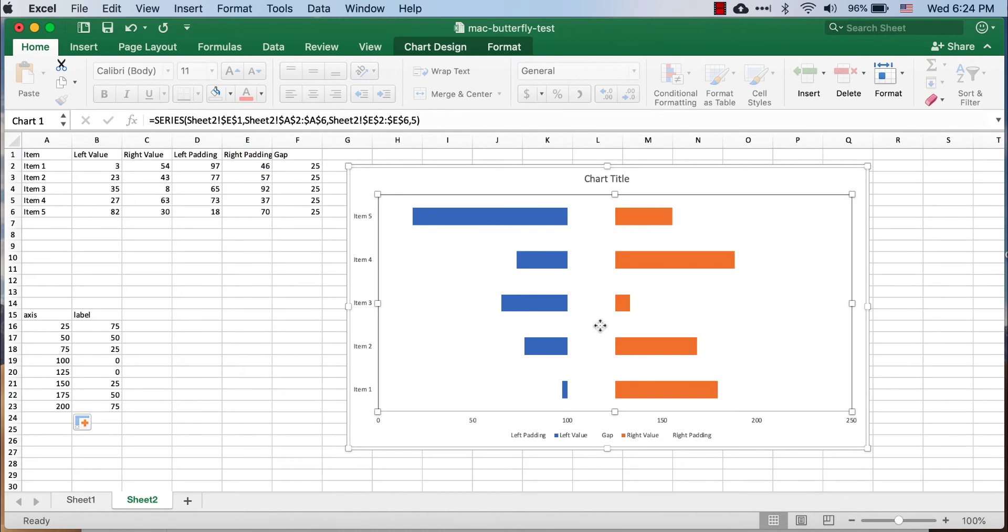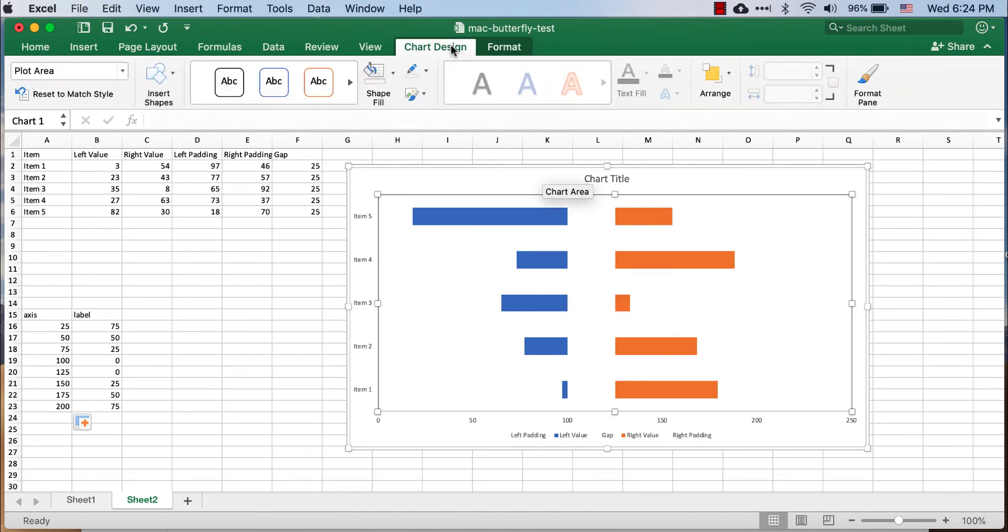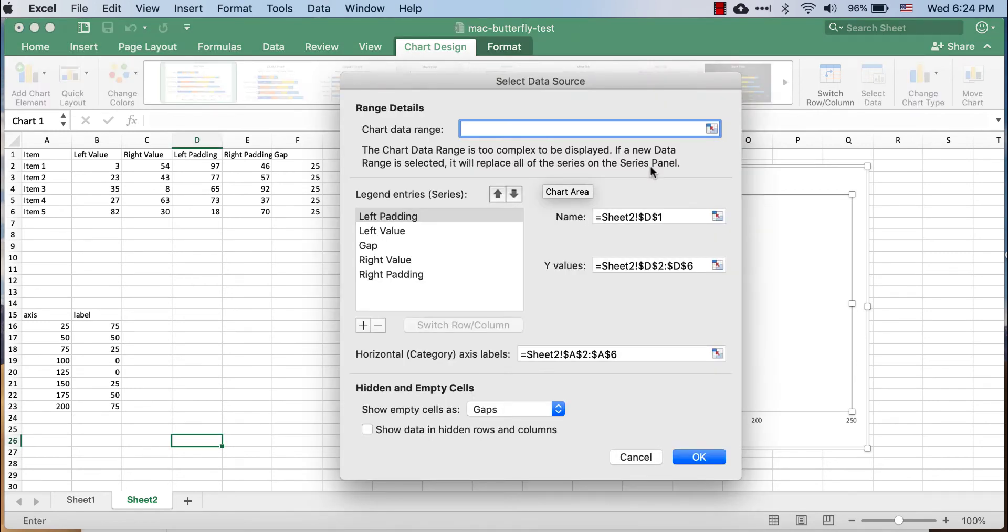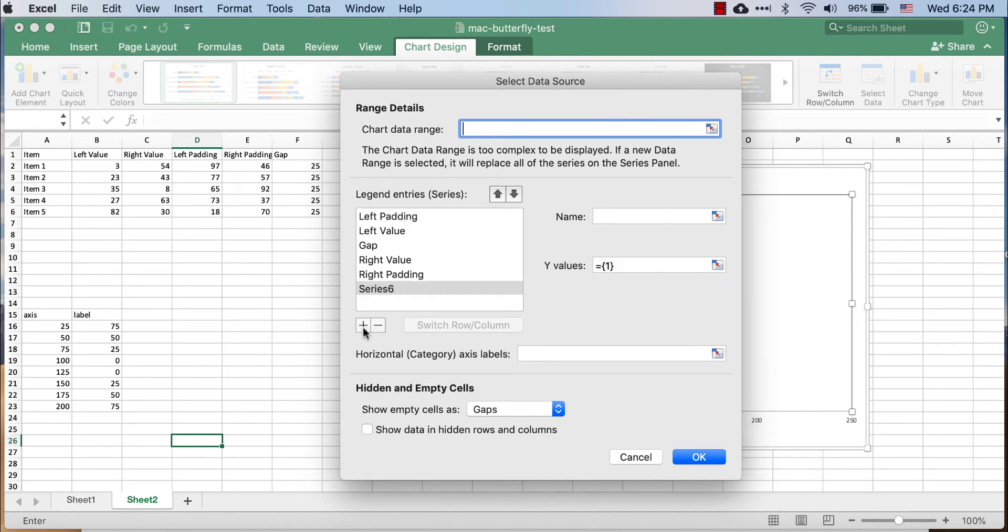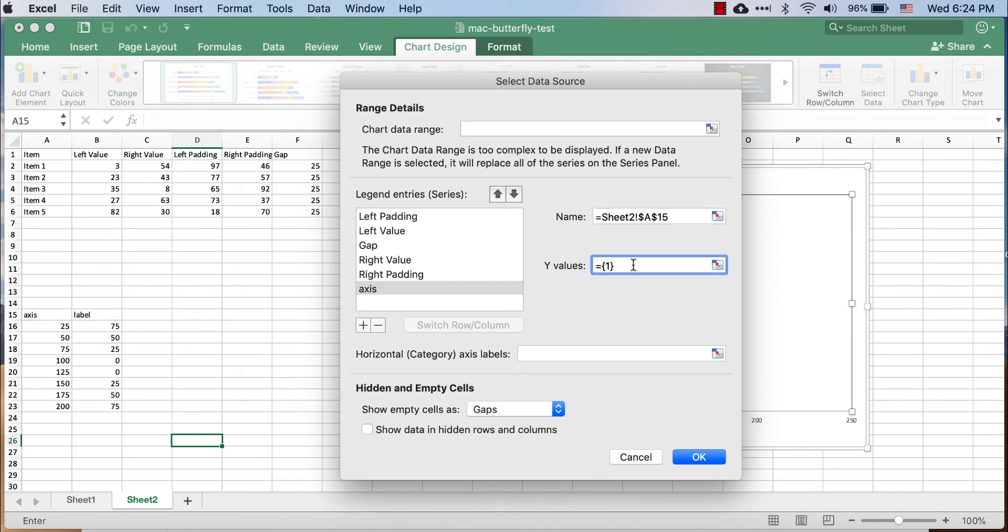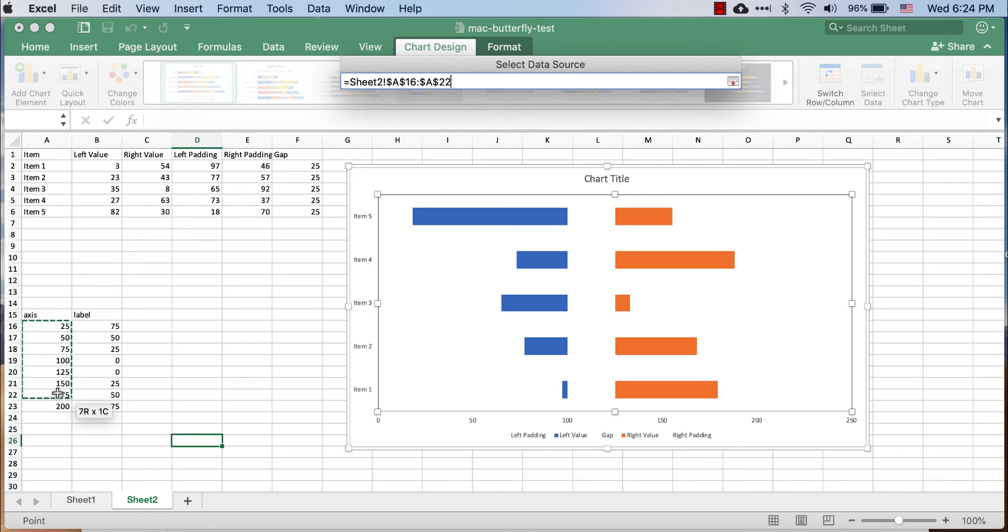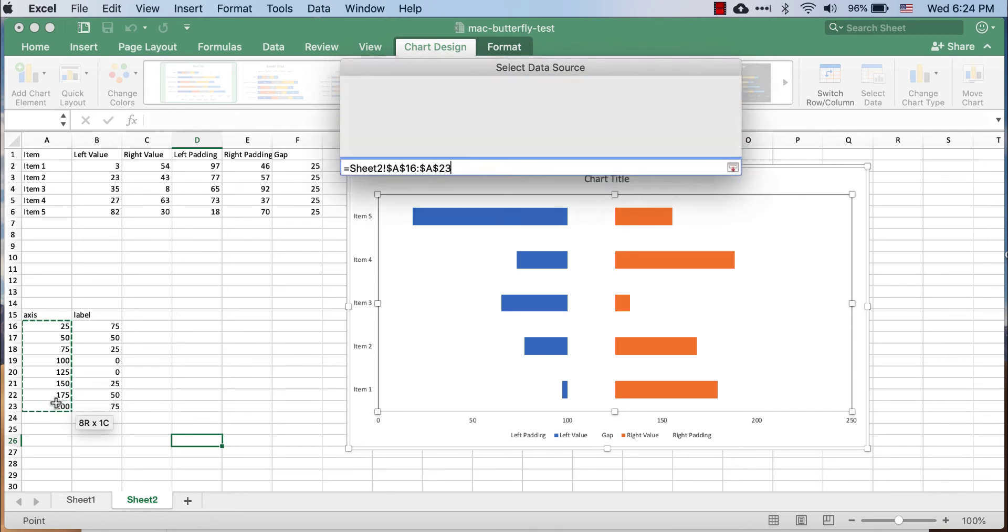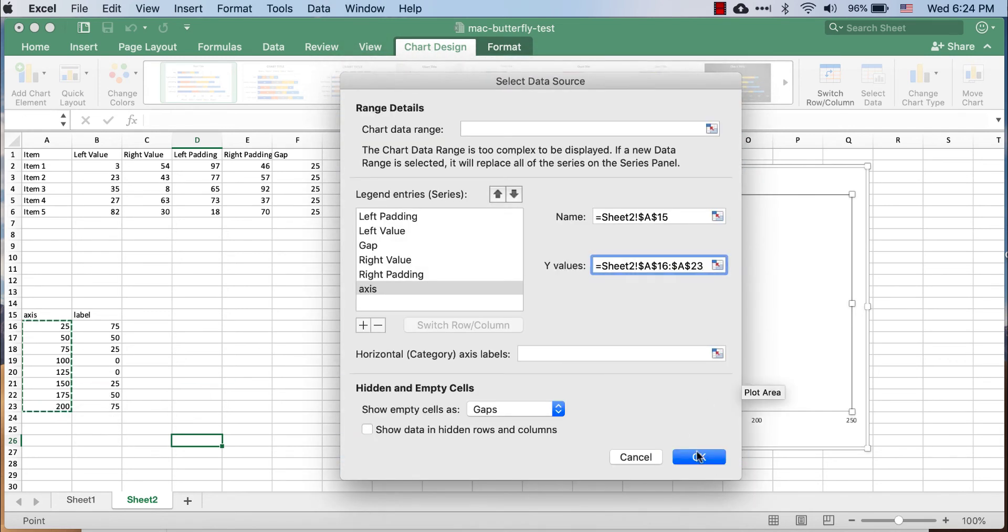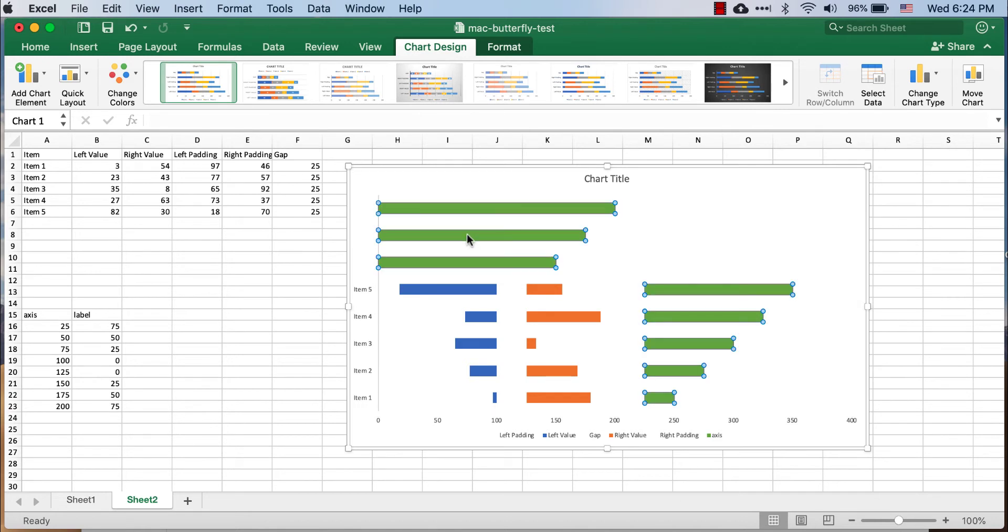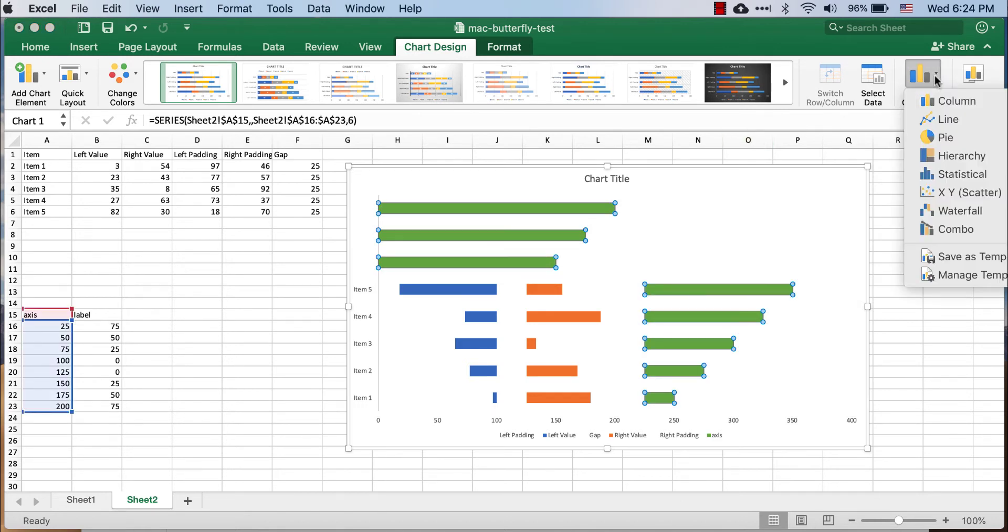I'll select within my area, go under chart design, select data. And I'm going to add in this axis. It's going to be another series of data. So, I will press plus and name. I'll just use that name for my Y value. We're going to change that later, but just to get that there, I'll select cell A16 to A23. Click OK. And now it's kind of put it all over the place, but don't worry about that. We're going to change the chart type.